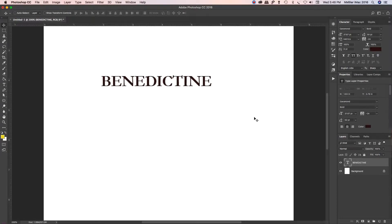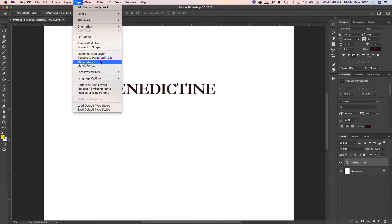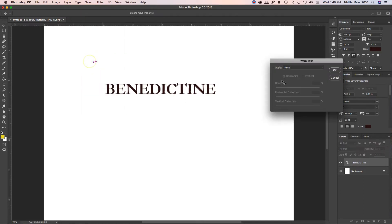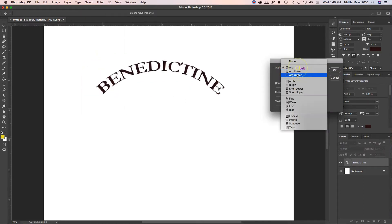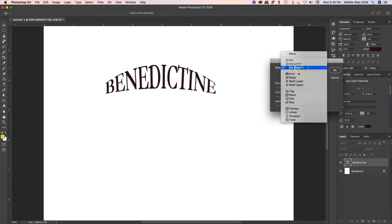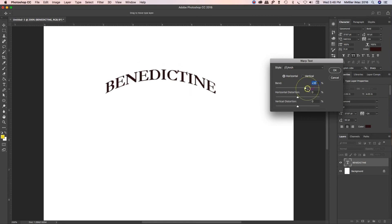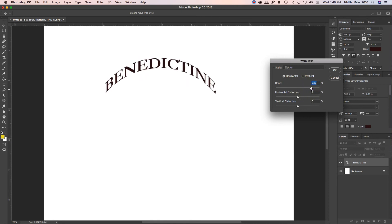I have this Benedictine text on its own layer, and I wanted to show you how to warp the text. You go to Type > Warp Text, and there are all these different options you can pick from. You can see it reflects the changes in real time, and then there are slider settings you can use to adjust it.